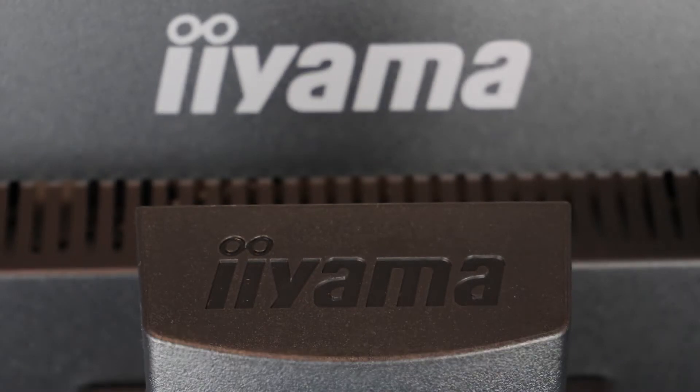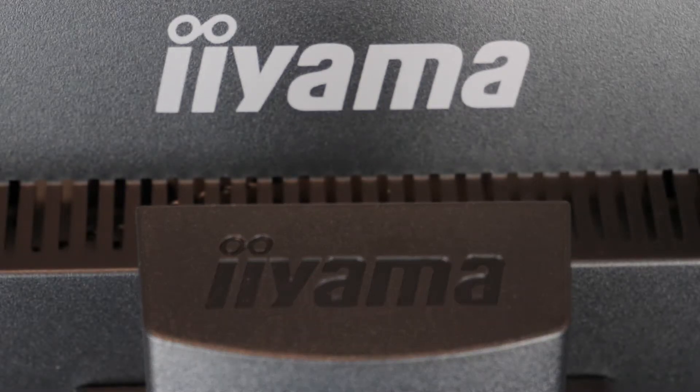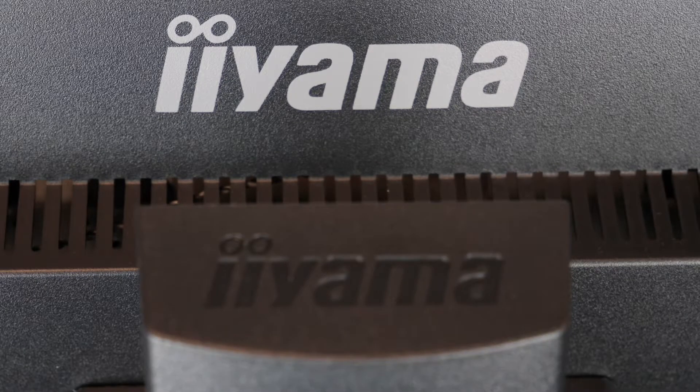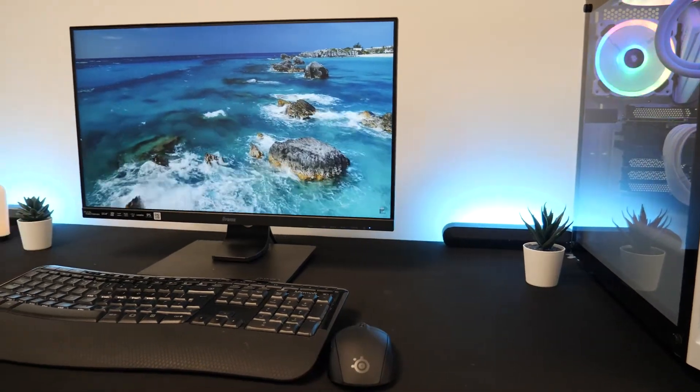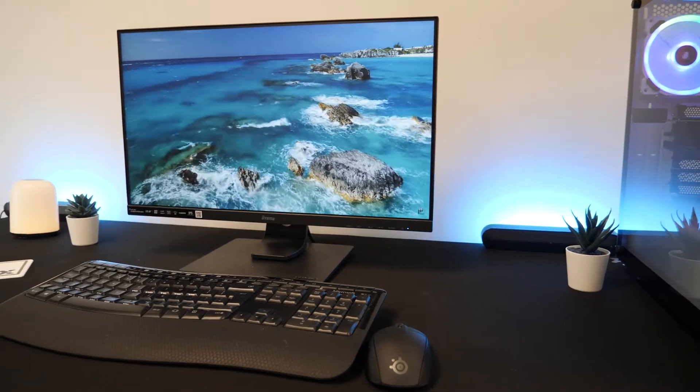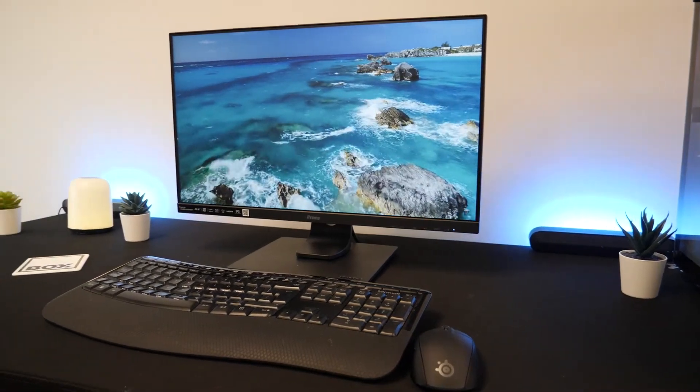Today we'll be unboxing and reviewing the Iyama ProLite XUB2492HSN-B1.